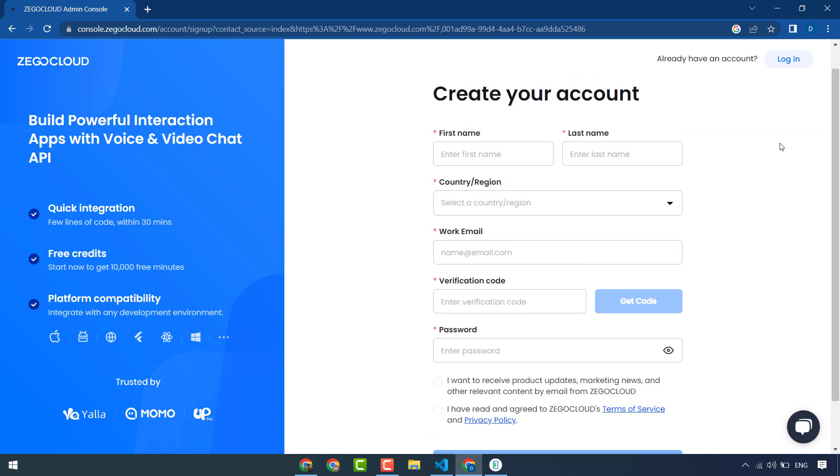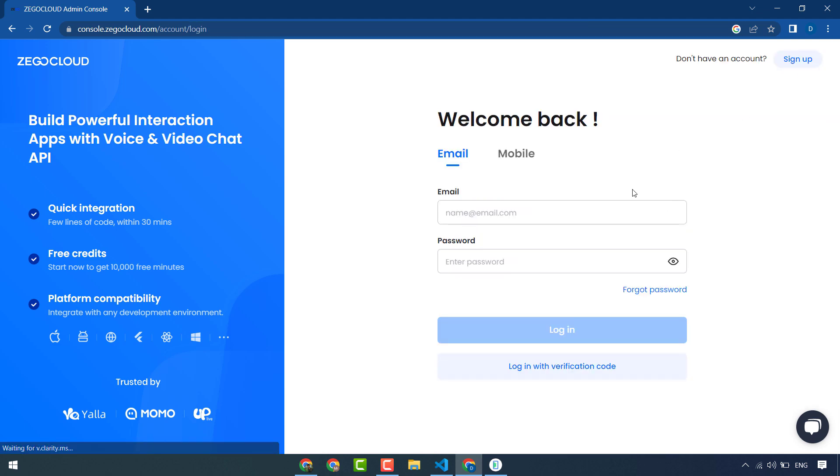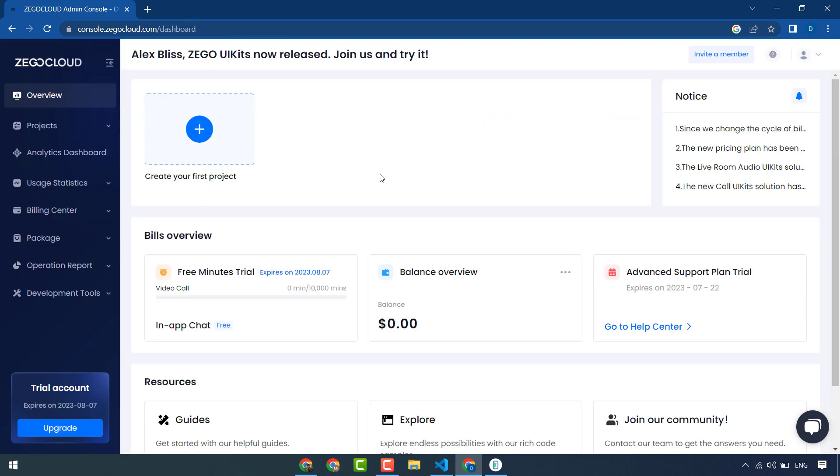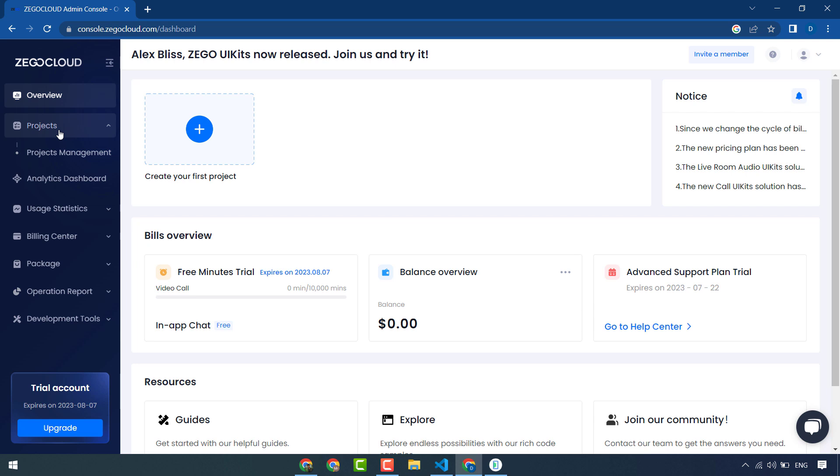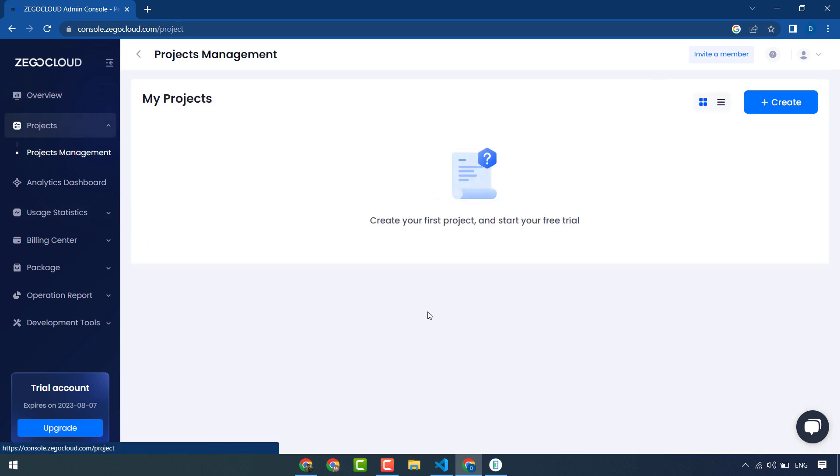I have already created my account so I will login. I have logged into my ZegoCloud account and this is your dashboard. I will create a new project.